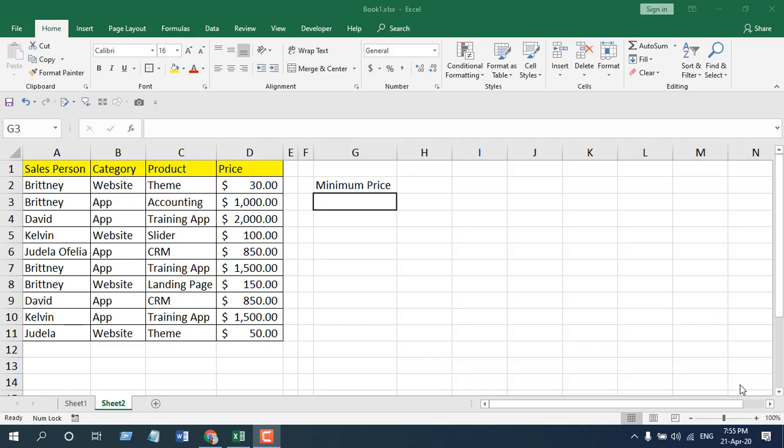In this function explain video series, I'm going to explain how you can use the min function in Microsoft Excel. I'm going to talk about the parameters and how you should use it. Let's get started.